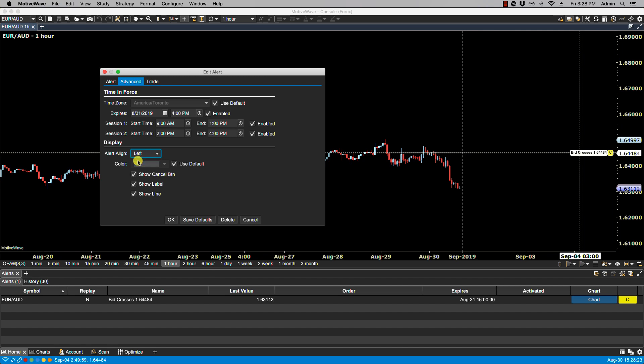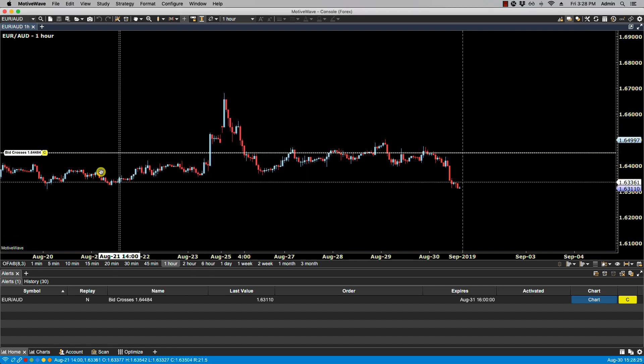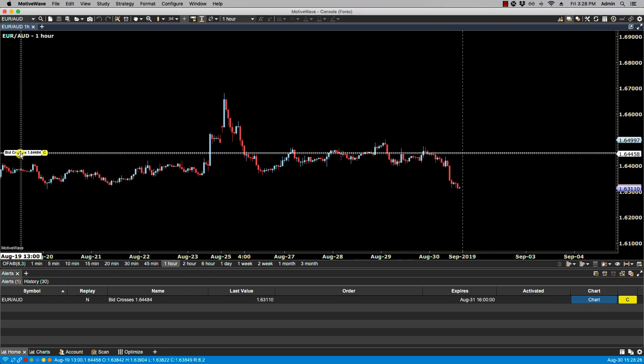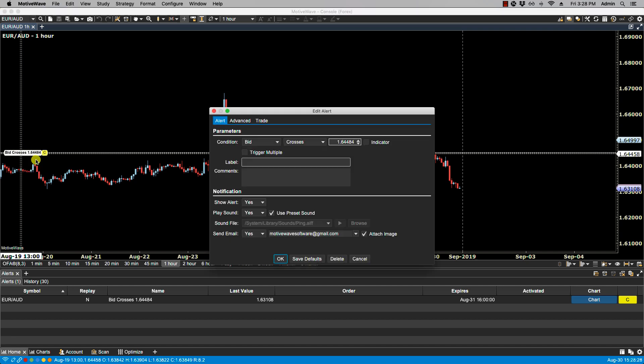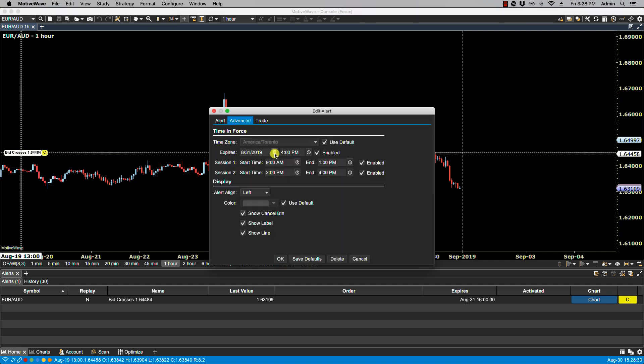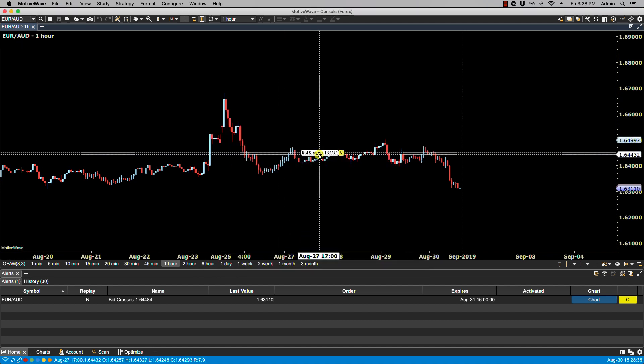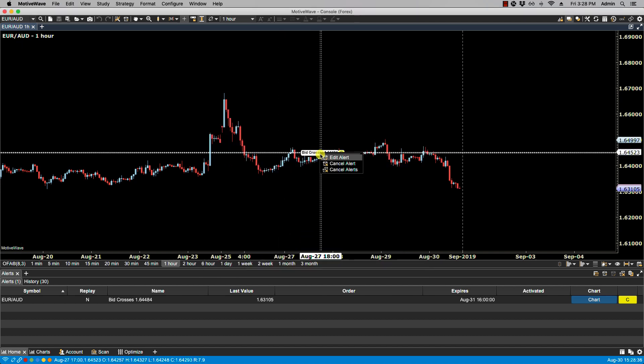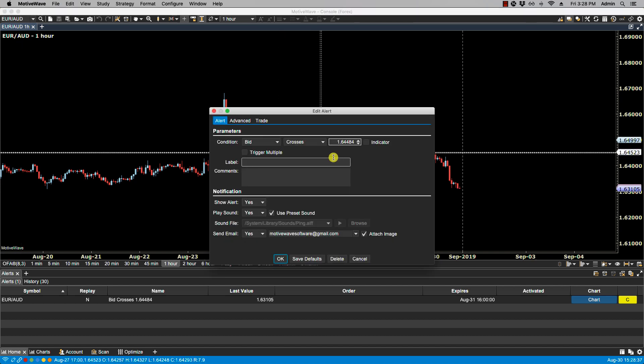You'll notice by default the alert alignment is set to the right. If we change this to the left and then click OK, we now have it to the left. So let's edit the alert again, Advanced, and we can also select Middle, which would place it right in the center here. So let's go back to the right.